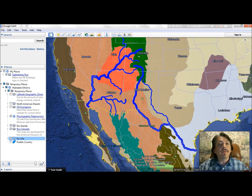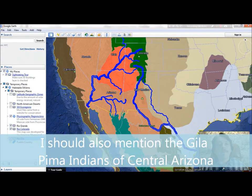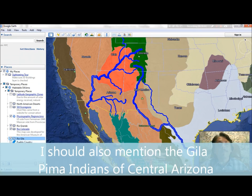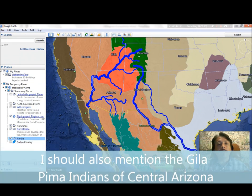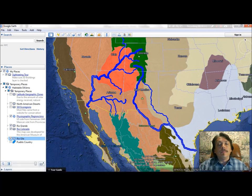Both rivers had tribes of American Indians who pursued agriculture along their banks by diverting or using the river water — people around present-day Yuma, Arizona, in the southern area into Mexico, San Luis, and the Gulf of California, also known as the Sea of Cortez. Most particularly along the upper Rio Grande here in New Mexico.